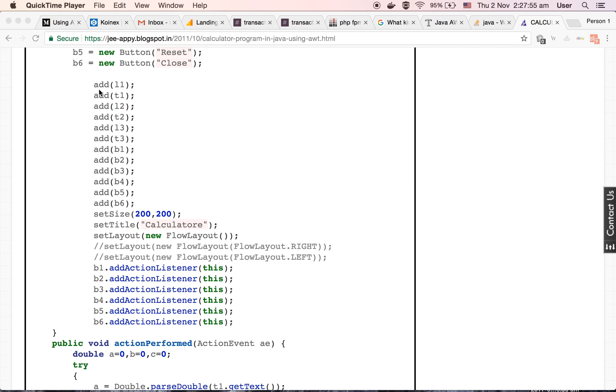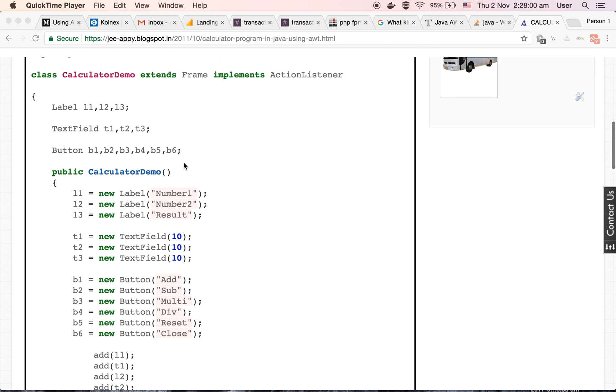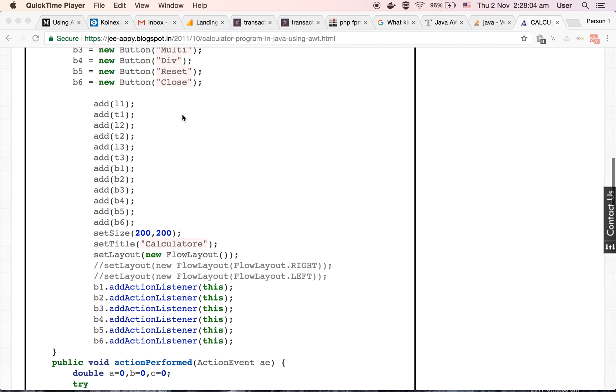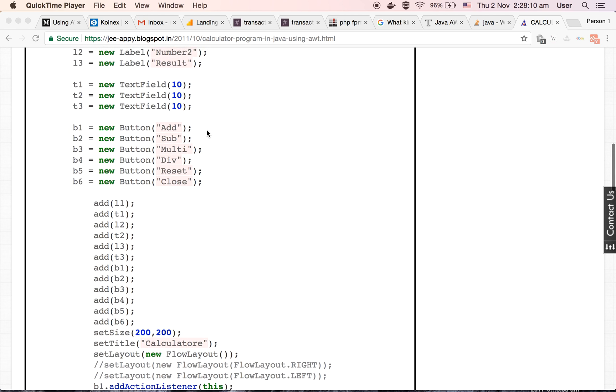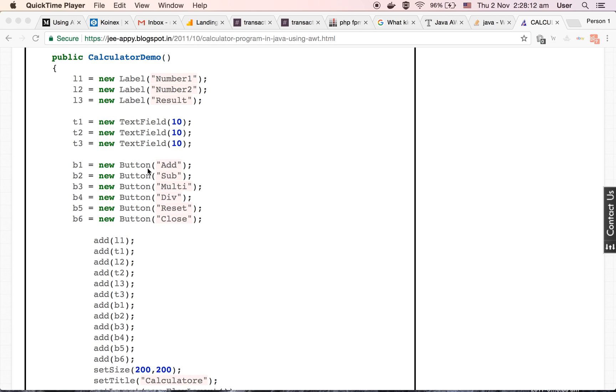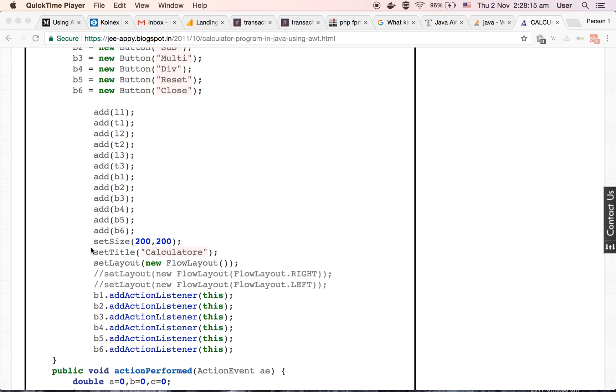Now we have used some add methods here. These add methods are of the frame class. This add method helps us to put objects inside a frame. So we are putting all these objects, that is labels, text fields, and buttons, inside a frame.